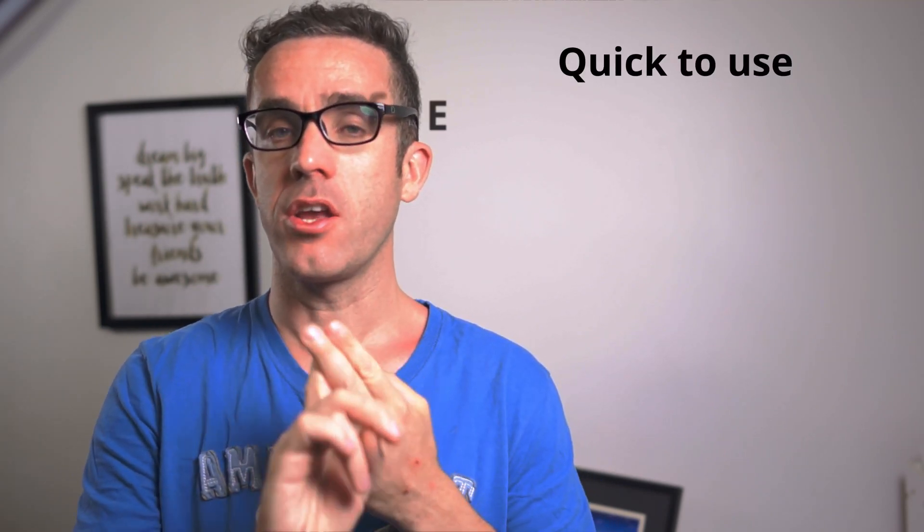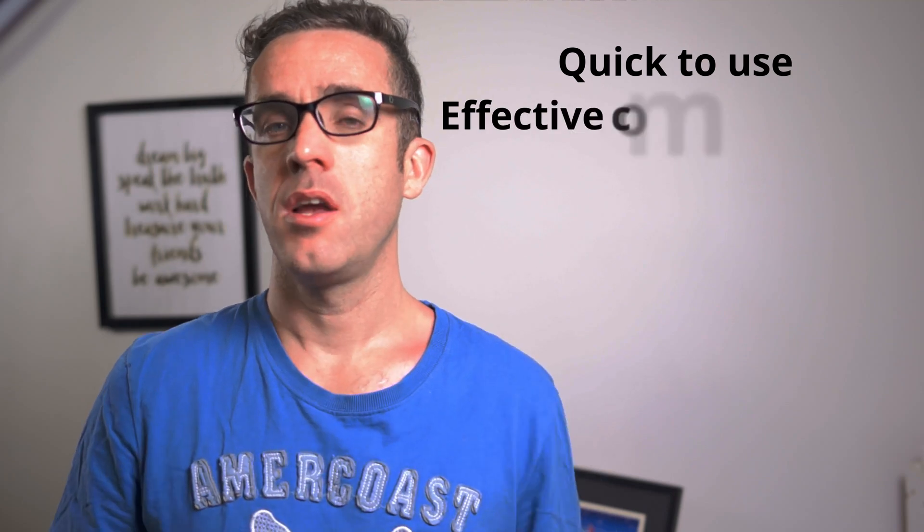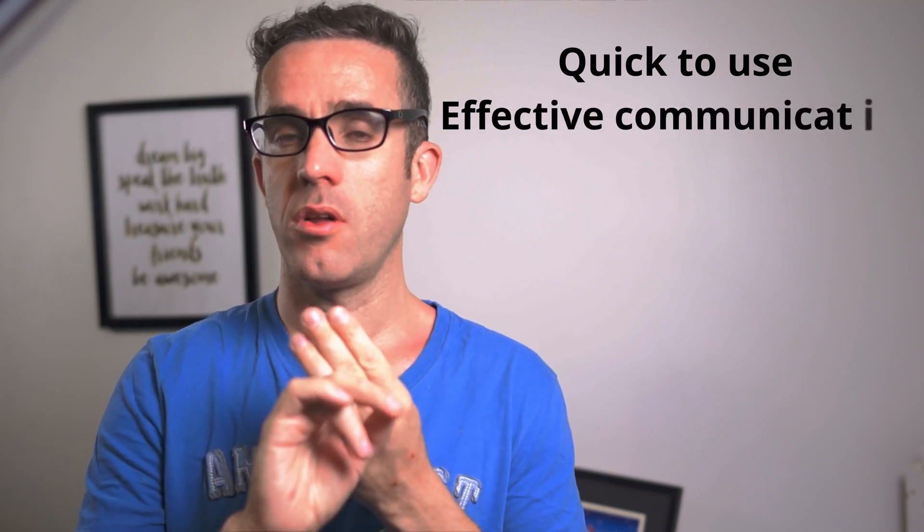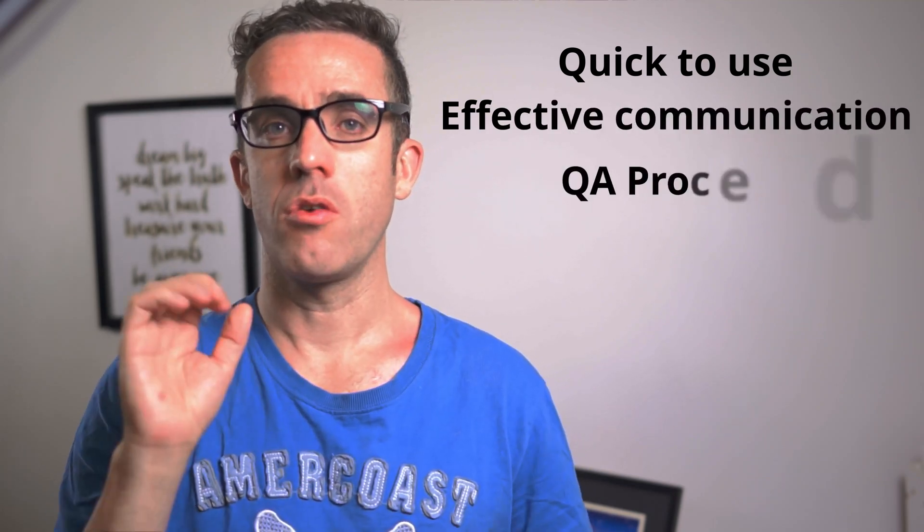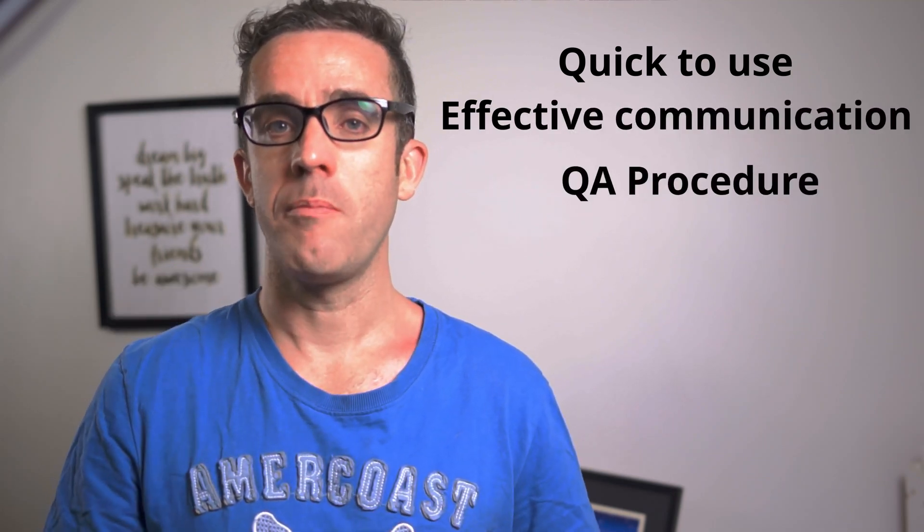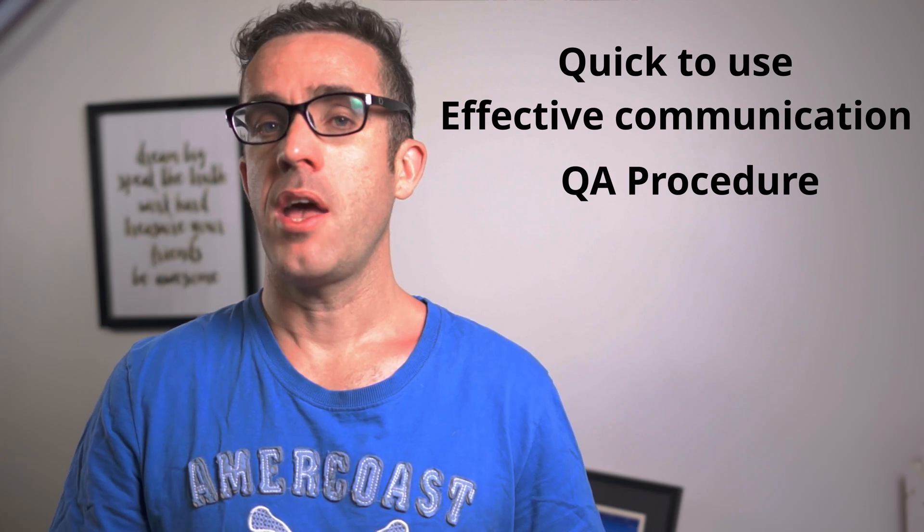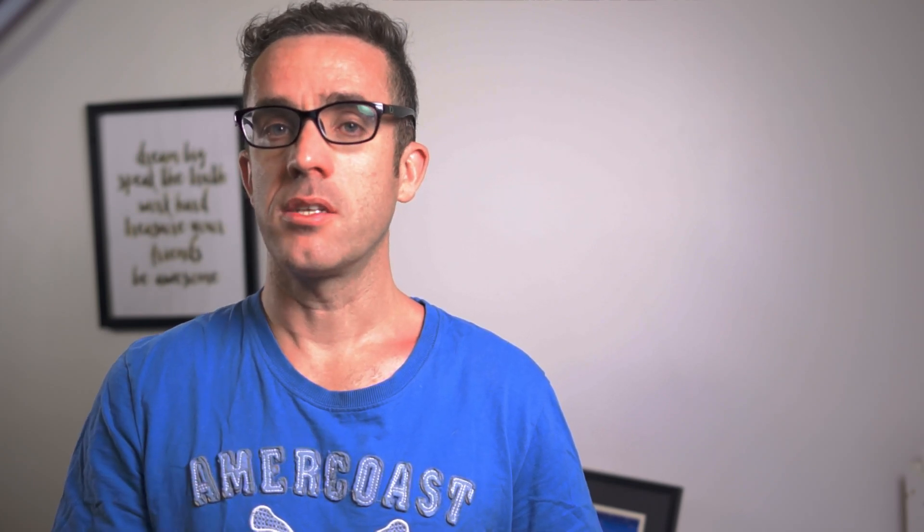So what makes a good markup procedure? A good markup procedure requires three things: it needs to be quick to use, effective at communicating your markup, and have some quality assurance to ensure you're wrapping that all up. If it's not quick to use, people are likely not going to use it, as they'll find it more laborious to go through the whole task of doing those markups.